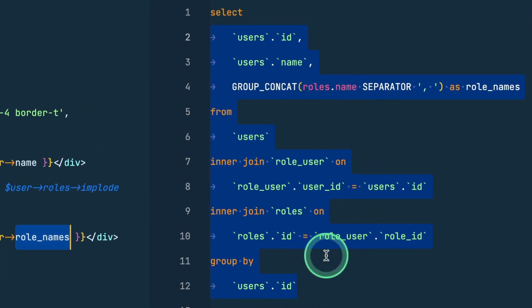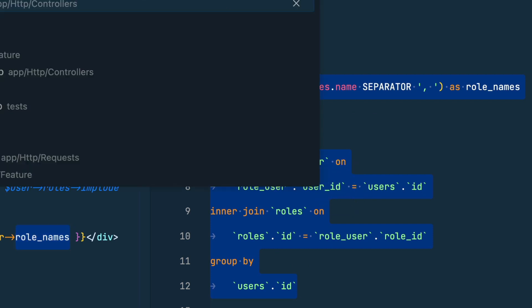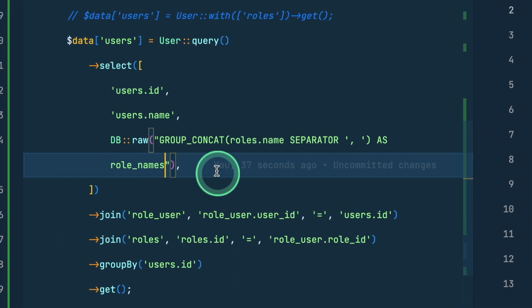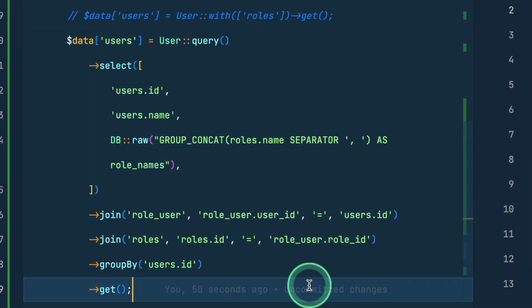So you have seen how to convert this complex multi-join raw SQL query into the Laravel query builder which looks like this. So that's it for this video guys.